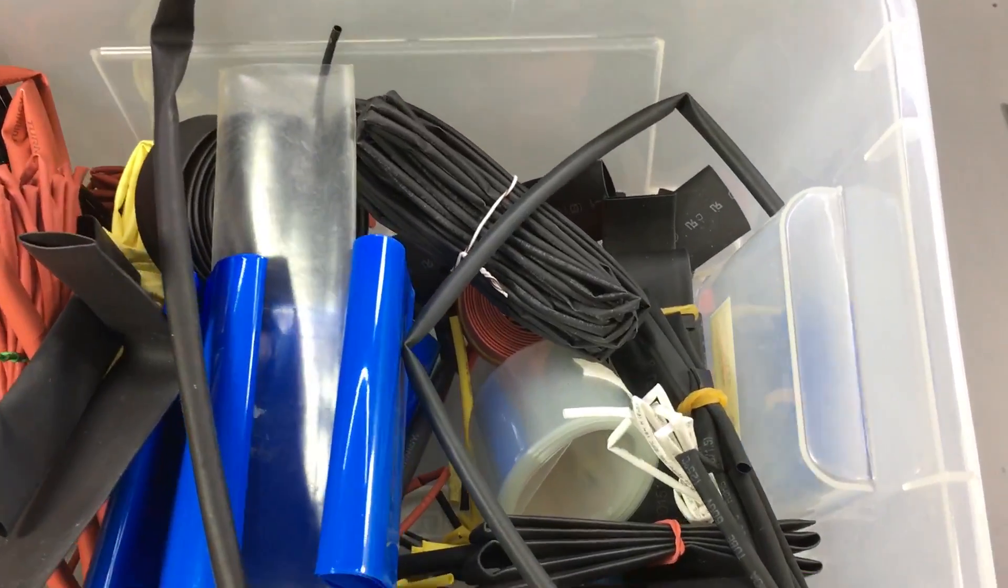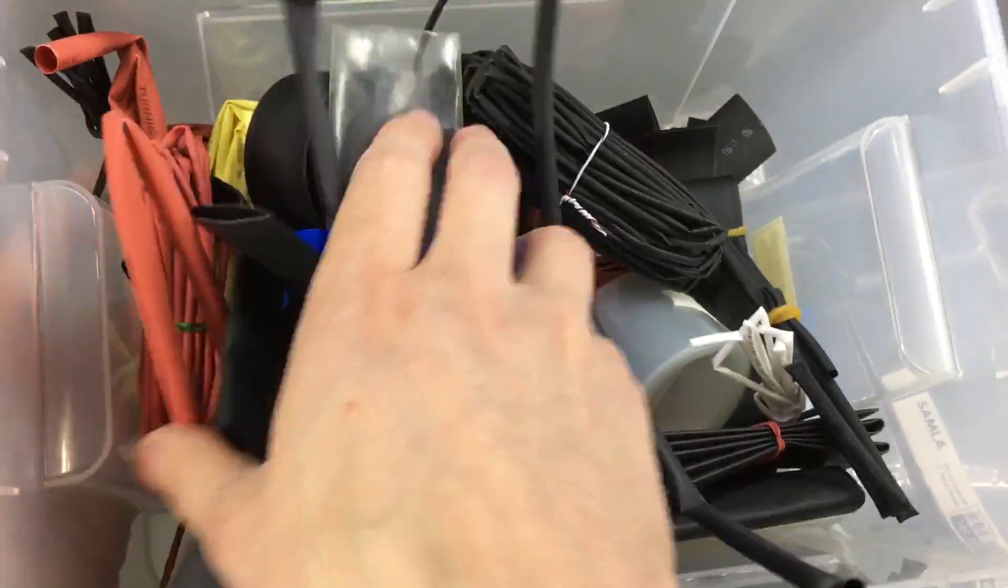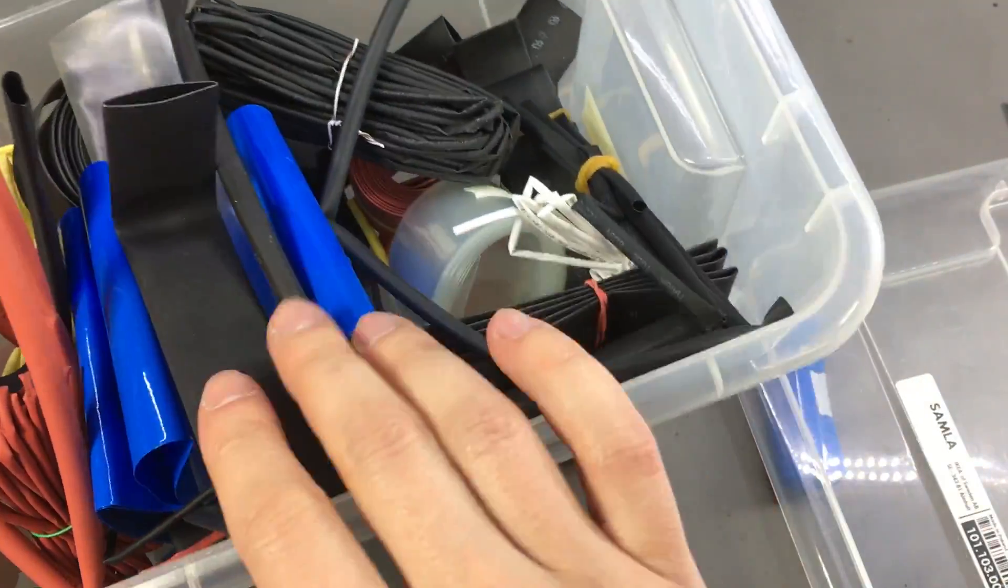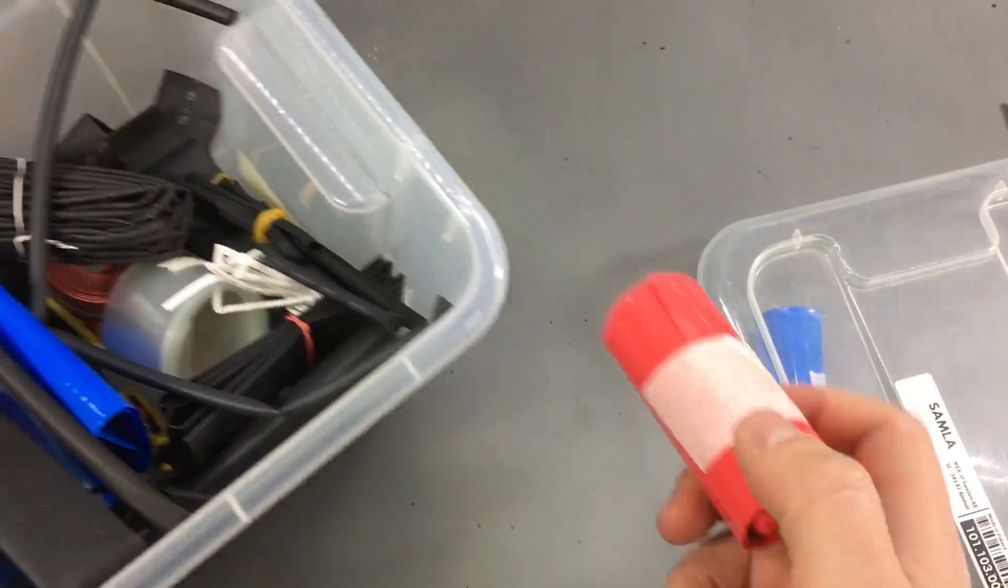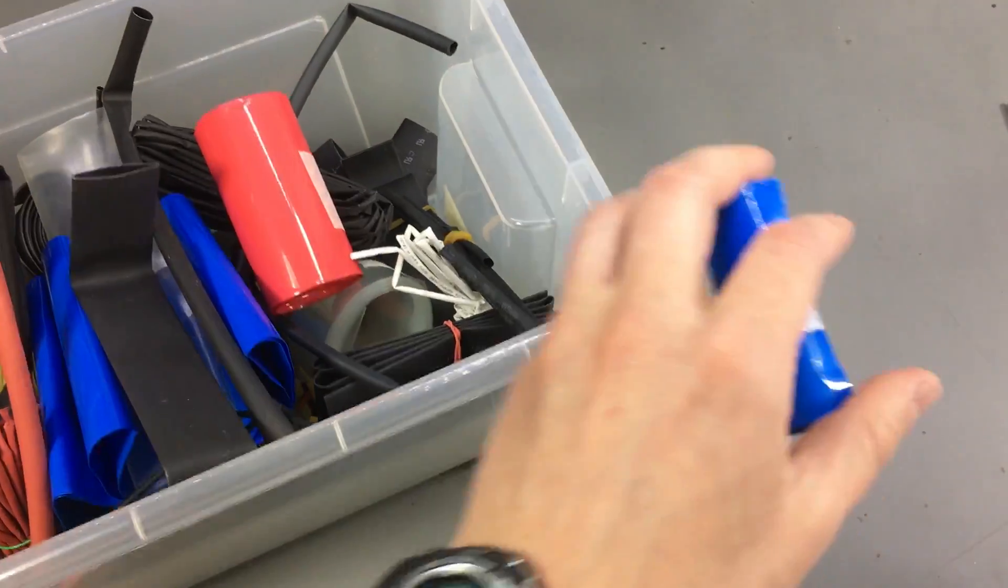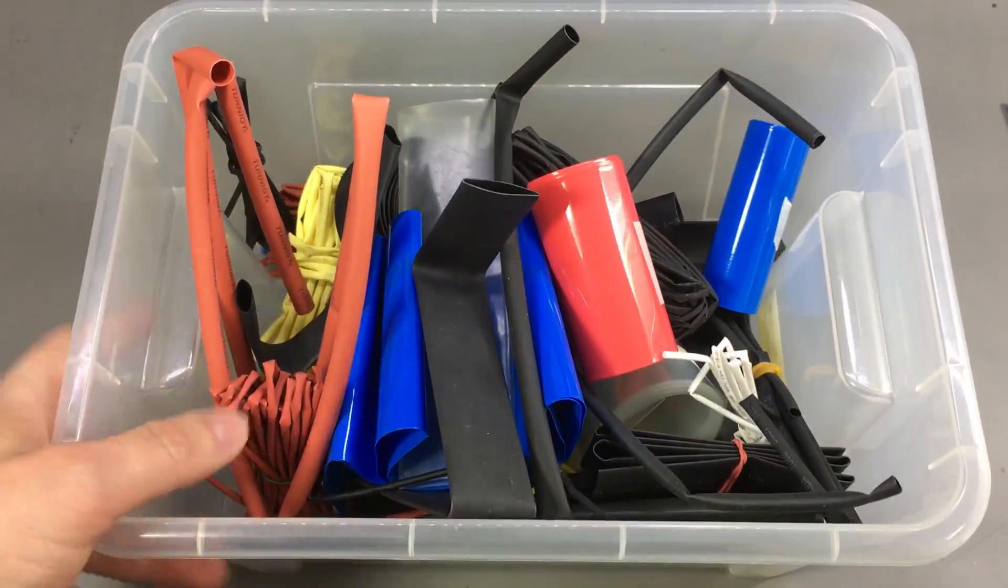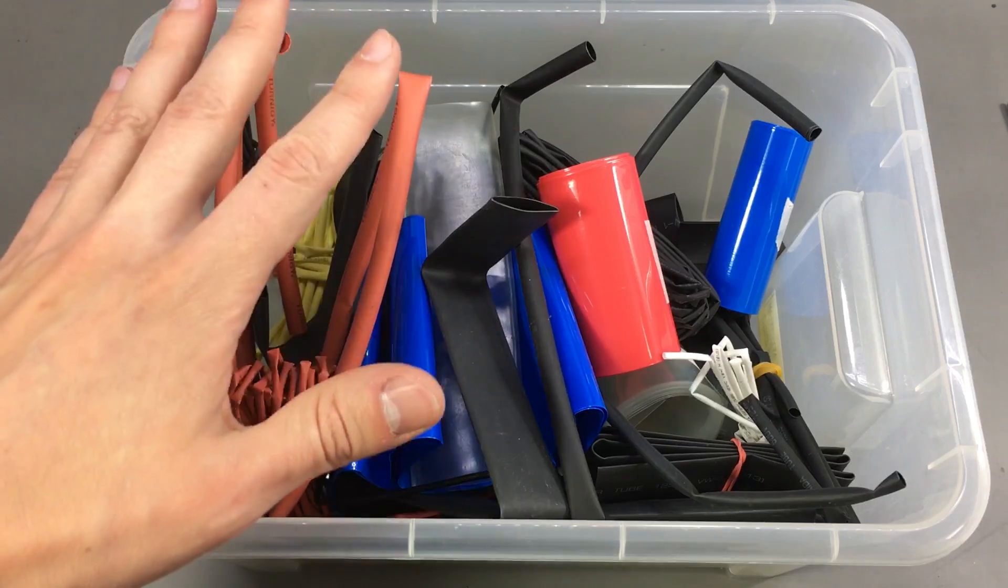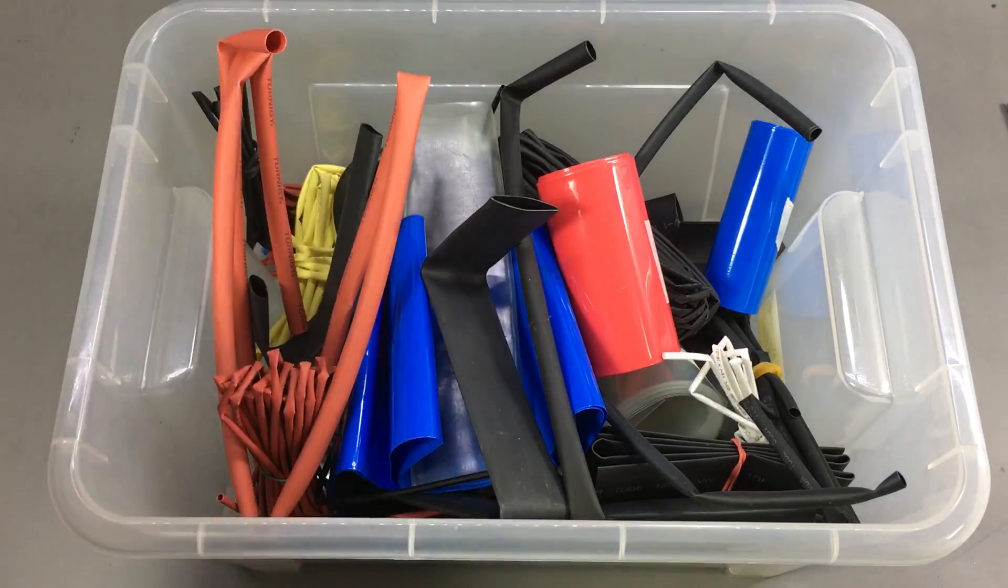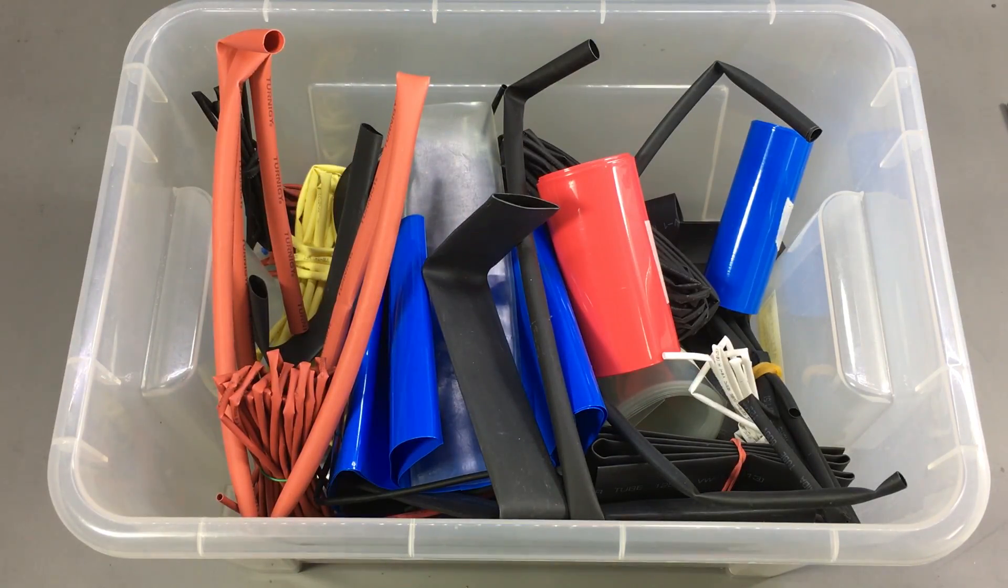Every lab should have a box with different size heat shrink tubing. Here is the box I keep with a few different sizes of heat shrink tubing. And these will also go in here. And I think anyone who does electronics has at least a bag of different sizes of heat shrink tubing. Because it's so useful.